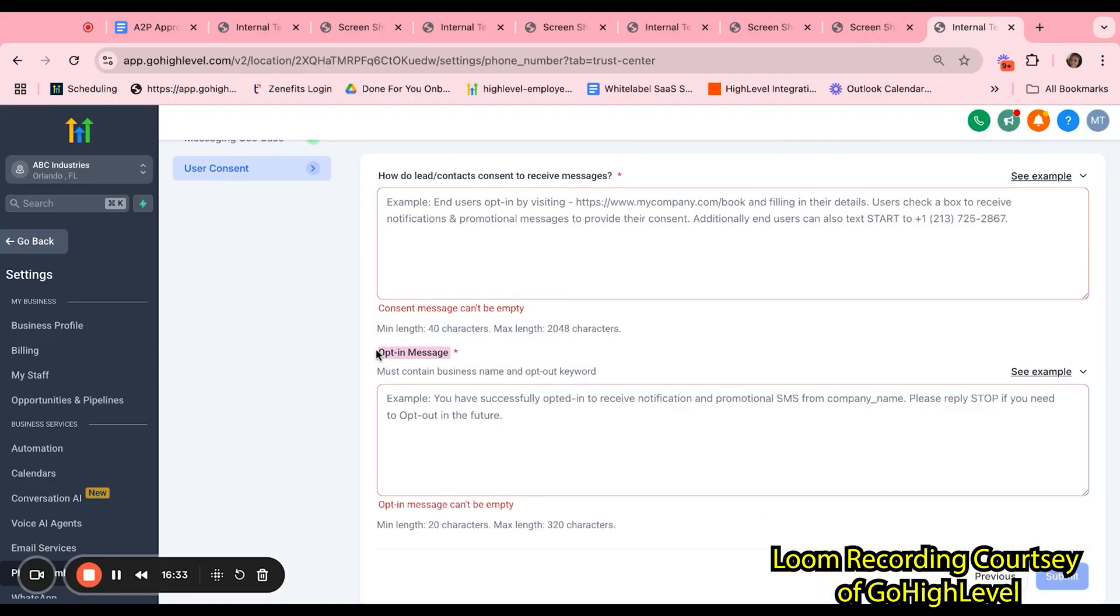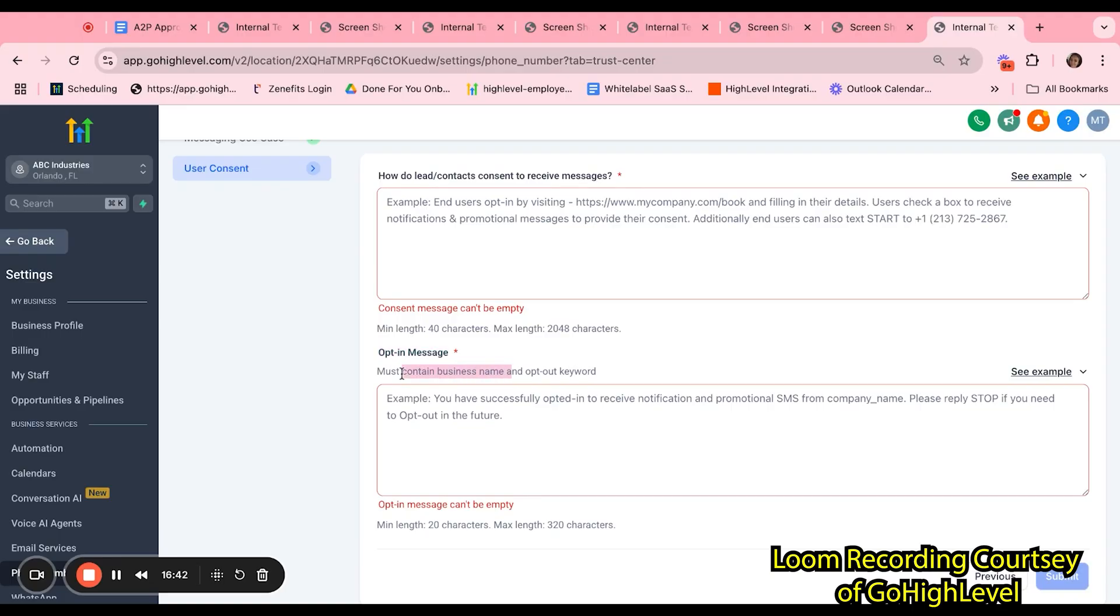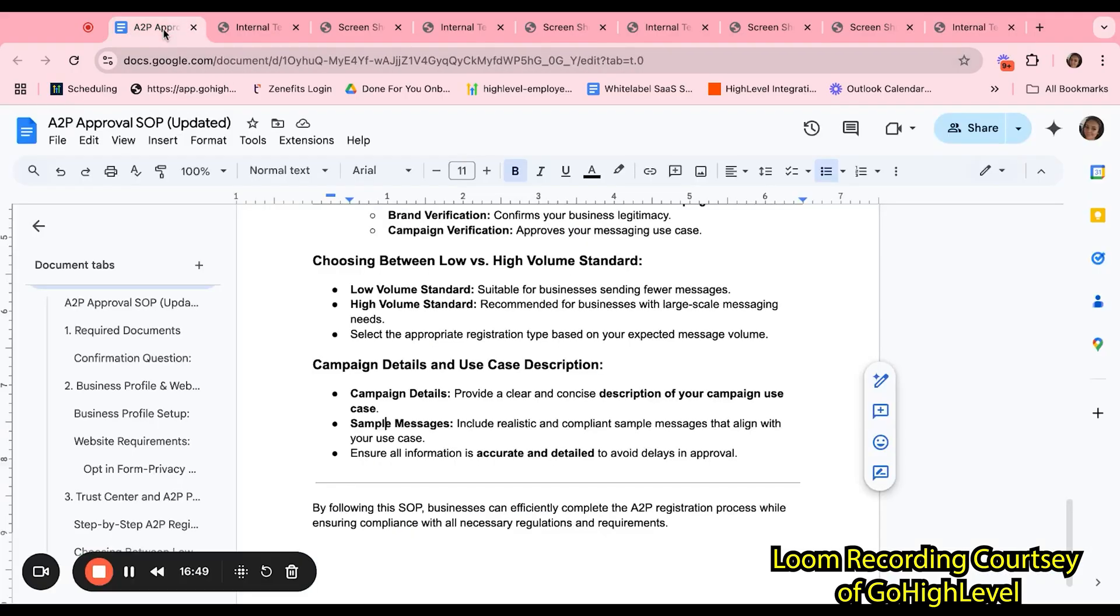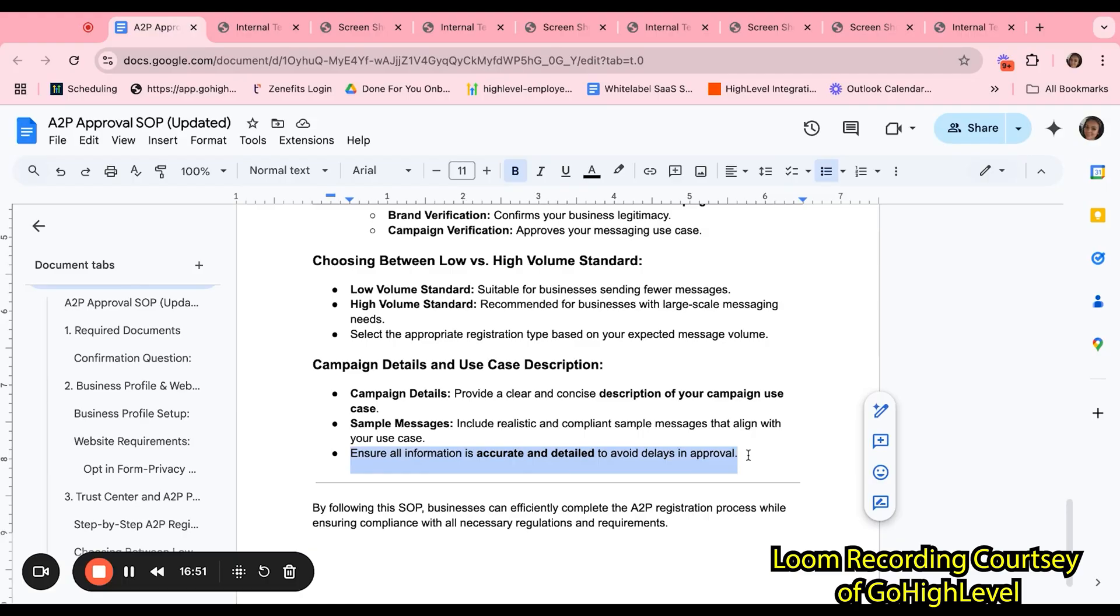Again, we have samples that customers may use. For the opt-in message, you must contain an example of what the opt-in message will look like that the user will receive. You want the customer to include their business name and their opt-out keyword in their opt-in message.